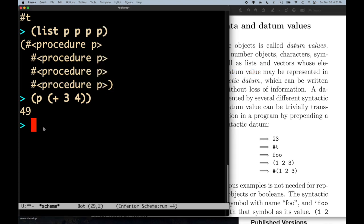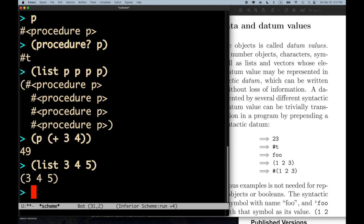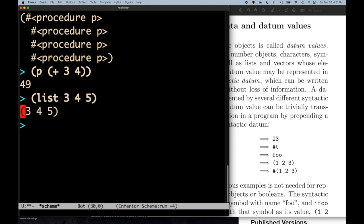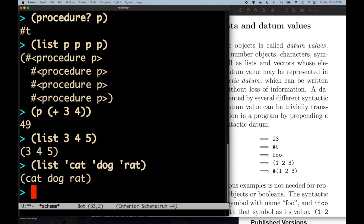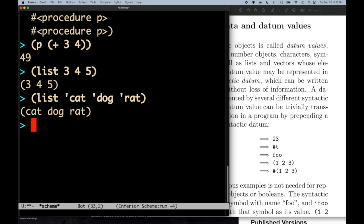I can construct a list of numbers — `(list 3 4 5)` — and get back `(3 4 5)`. I can construct a list of symbols: `(list 'cat 'dog 'rat)` gives back the list `(cat dog rat)`. I can also build an equivalent list by consing: `(cons 'cat (cons 'dog (cons 'rat '())))` gives back `(cat dog rat)` as well.